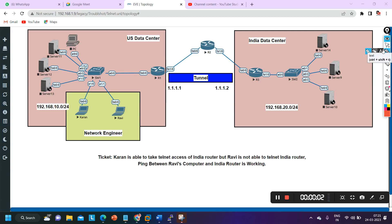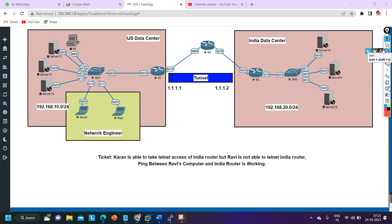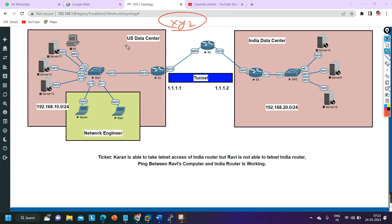Hello everyone, welcome to PM Networking. Today we are going to discuss a troubleshooting scenario. First, I am going to make you familiar with this topology. This is a network of XYZ company, which has two data centers — one in the US and one in India. I will explain the topology first, then discuss the ticket and the problem, and then show you how to fix it.